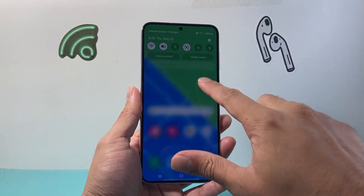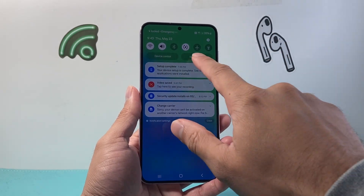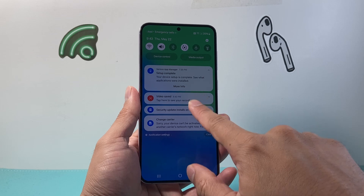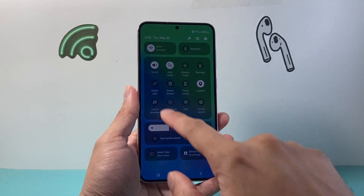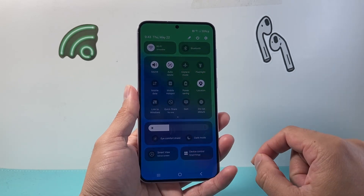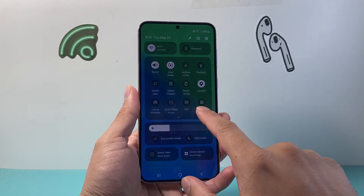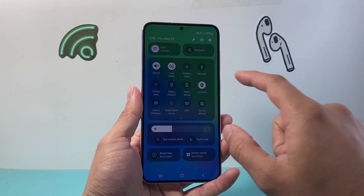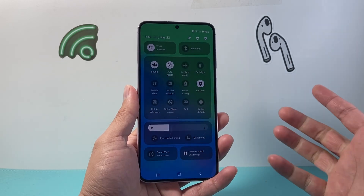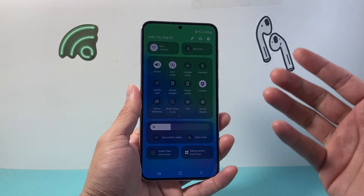So if you pull down the top here and keep pulling down a little bit further, this is the new updated UI and you may be looking for your screen recording, but it's not showing up here.